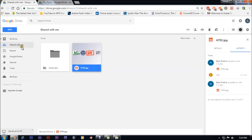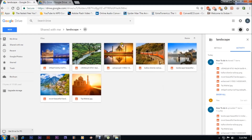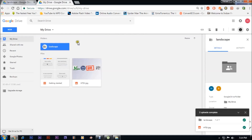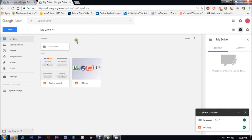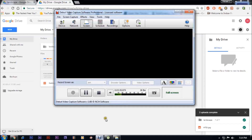Let's check Shared With Me — yes, the landscape folder is there. All these photos have been shared. The benefit is that you don't have to upload or download anything; the photos are on the drive and you can access them from anywhere. This is how you share and upload photos on Google Drive. Thank you and have a nice day!